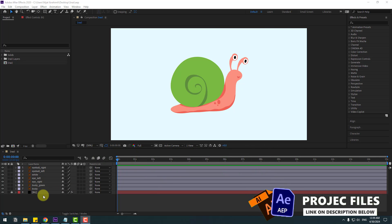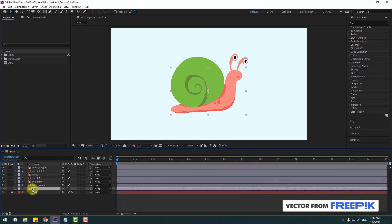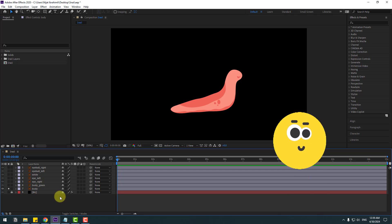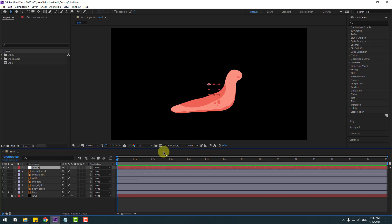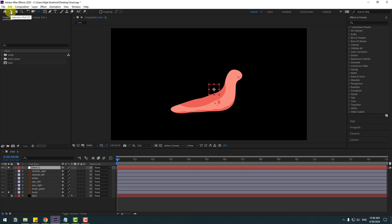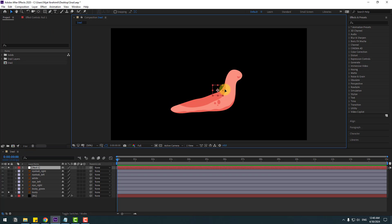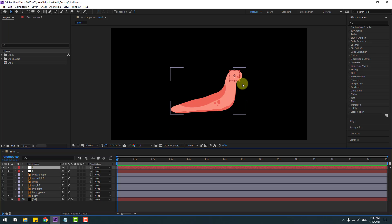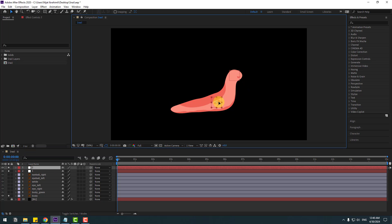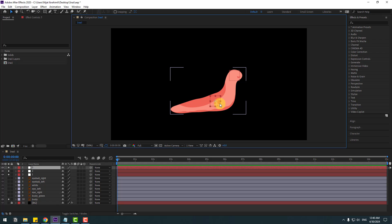Welcome back. First, select the body layer, go to solo, and create a new null object — right mouse, New, Null Object. To move the anchor point to center, hold Ctrl and double-click the Pan Behind icon. Then click the selection tool and select this null object. Let's move it here. This is Null Object 1. Let's change the name. Ctrl+D to duplicate, move it, Ctrl+D again to duplicate and move.